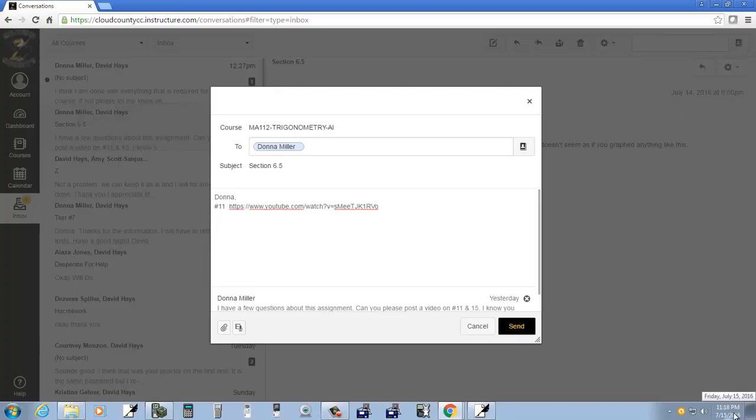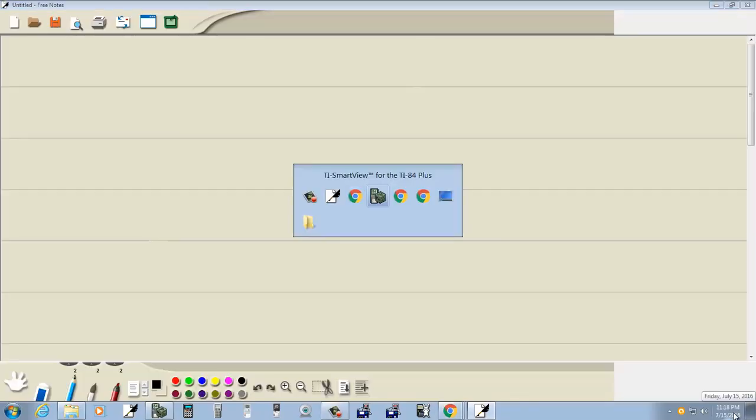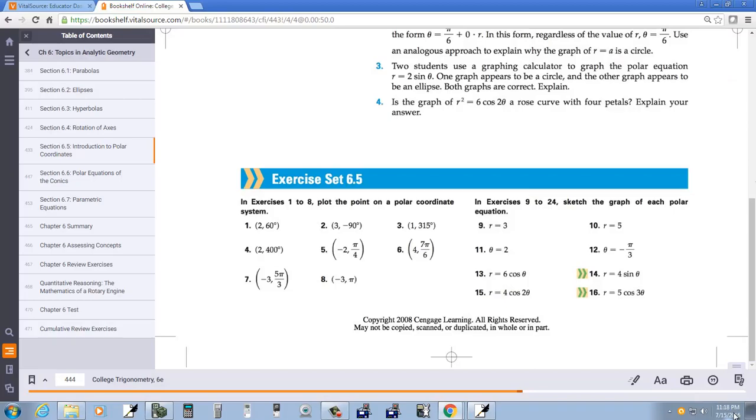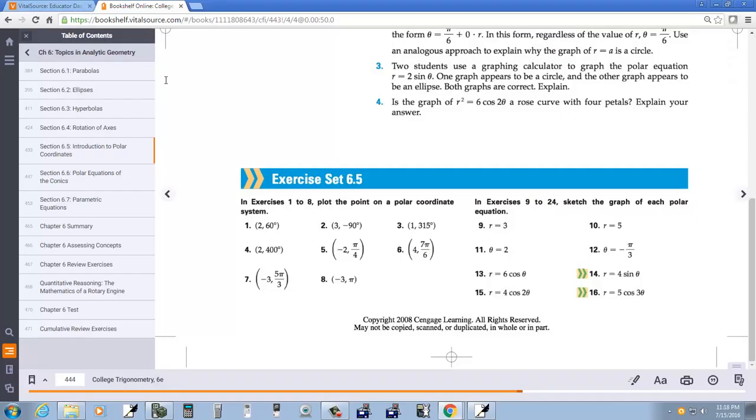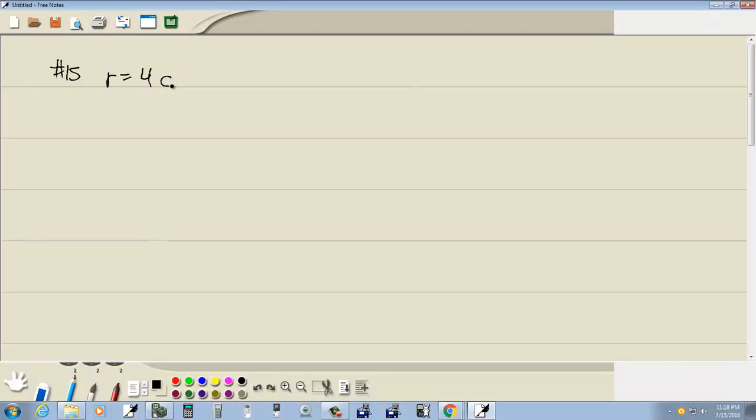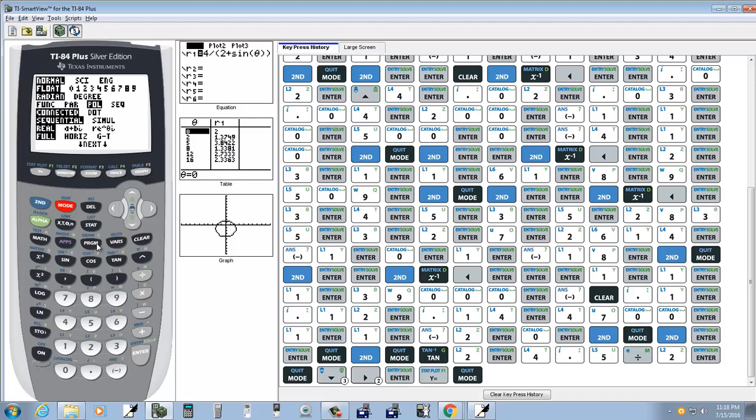Let's take a look at number 15. We've got r equals 4 cosine 2 theta. If I look at the calculator, you have to make sure you're in the right mode. So if you're not in polar, you want to do your mode and choose your view as polar.